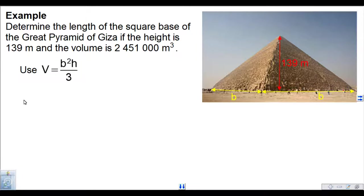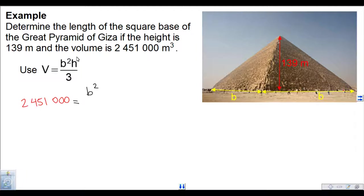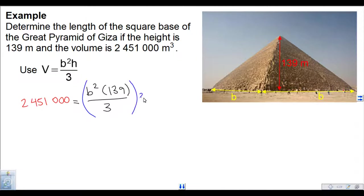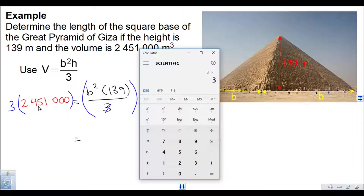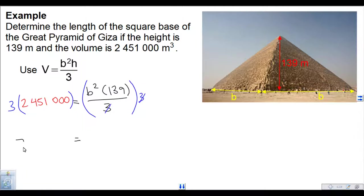I'm going to replace V with the given volume, 2,451,000. That's equal to the base — which I don't know, so I'll leave it as B squared — times the height, 139, divided by 3. We want to get rid of the 3 in the denominator, so we multiply both sides by 3. That way the 3's divide out. So 3 times 2,451,000 is 7,353,000.